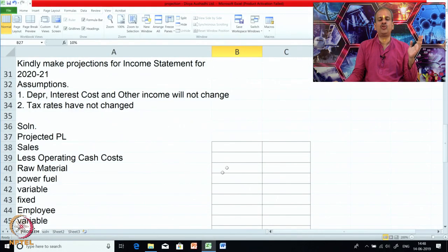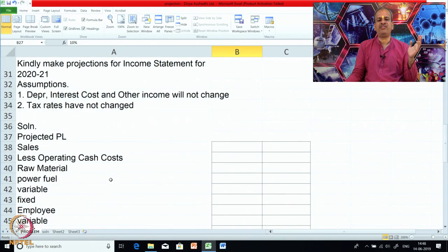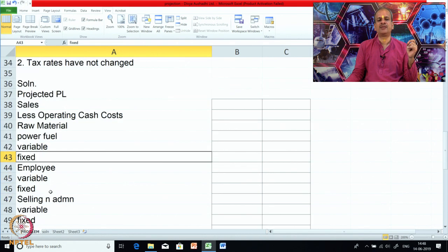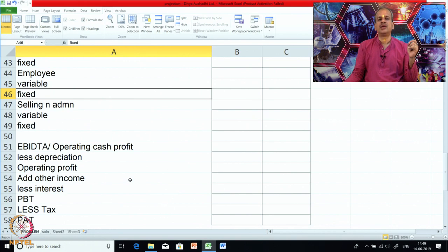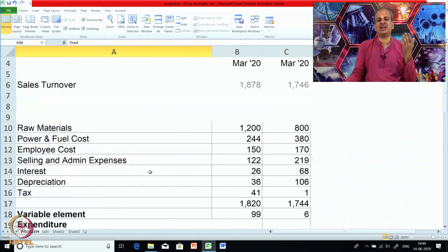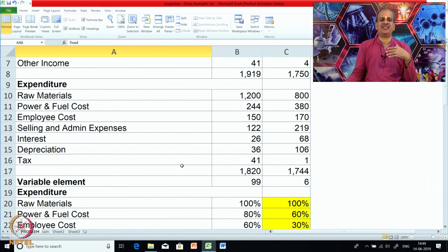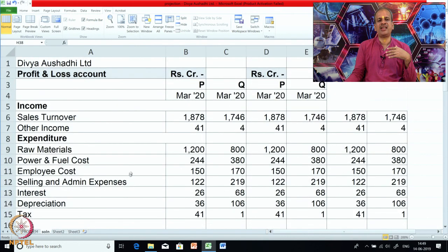As a hint, this is the projected statement. If you observe carefully, raw material being fully variable has only one row. But for power and fuel we have made two rows — power broken into variable part and fixed part. Then employee cost broken into variable part and fixed part, and so on. We will require this breakup for the current year because accordingly we will be able to make projections for the next year. Please try to solve it along with me.